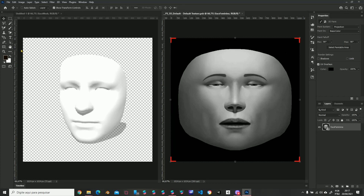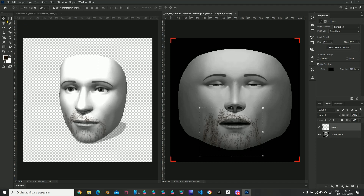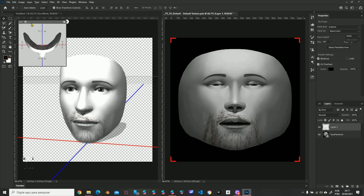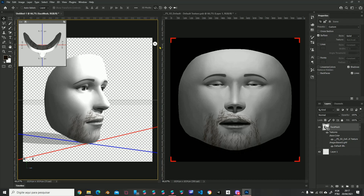Okay. A brush. Create a new layer, and you can already paint your facial hair easily. Using the Select tool, you can rotate your face mesh.